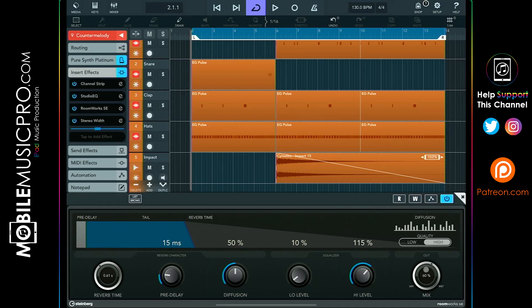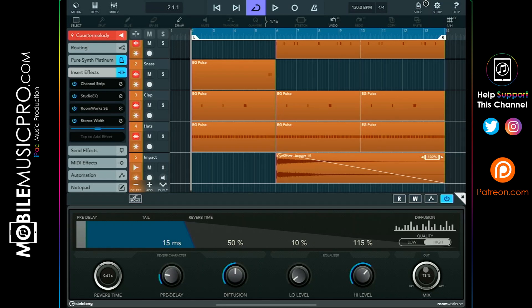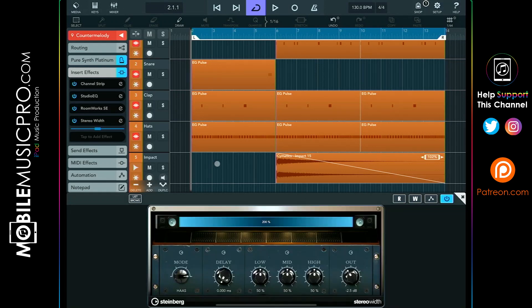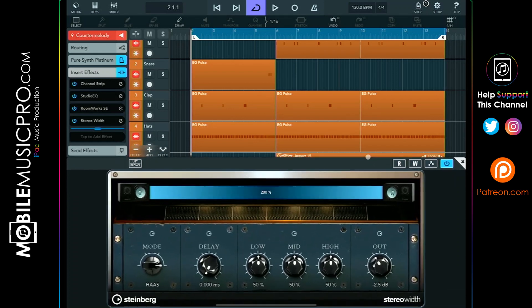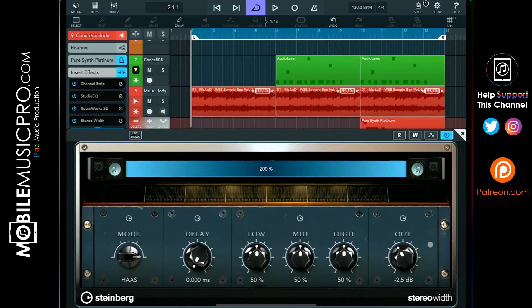Almost every single plugin will have an 'out' or a 'mix' knob just like this. So let's take a look at another plugin like the stereo width plugin here. Another great plugin built into Cubasis. If we increase the size of this, we can see here that we do have an 'out' knob on the bottom right-hand corner.